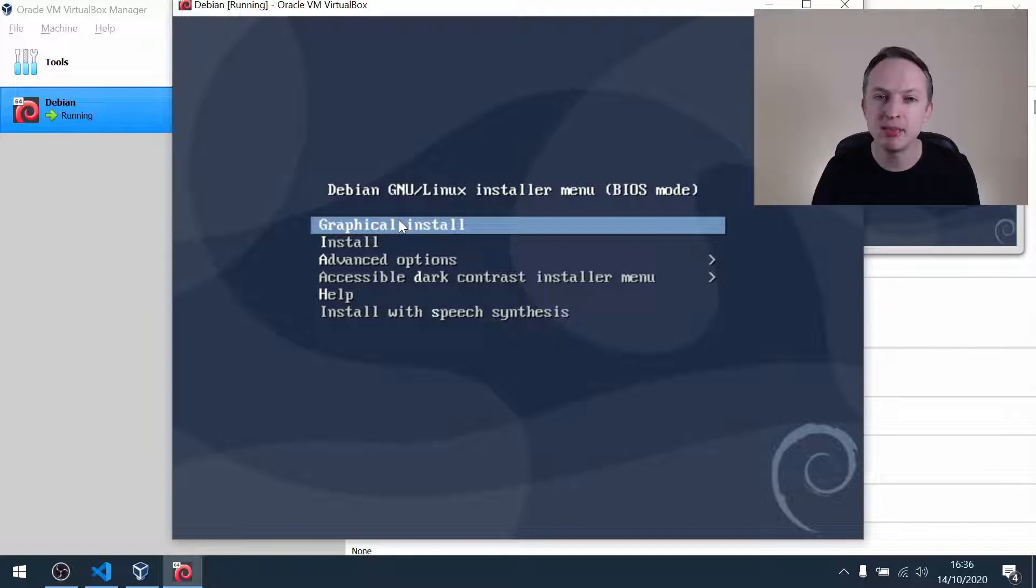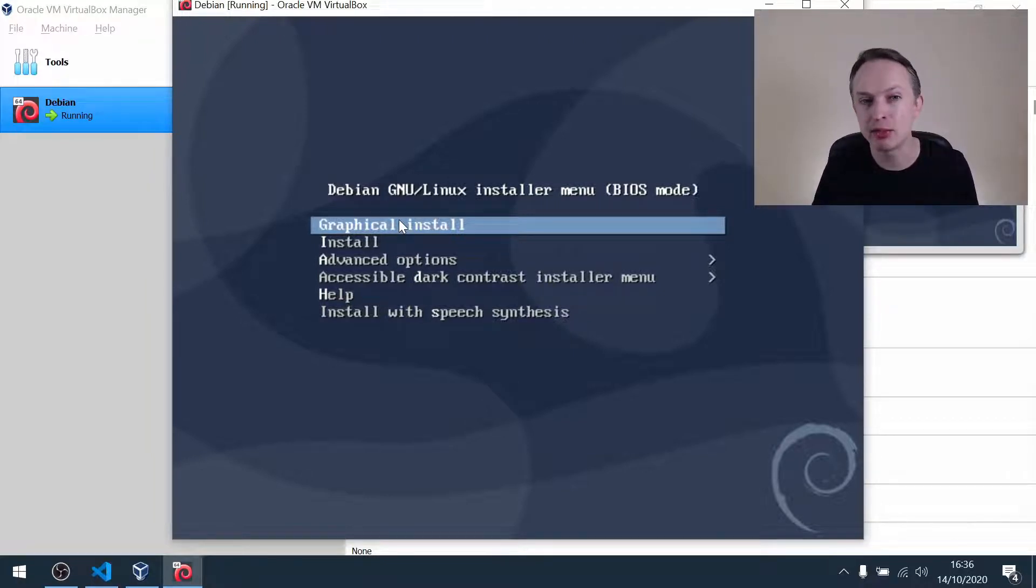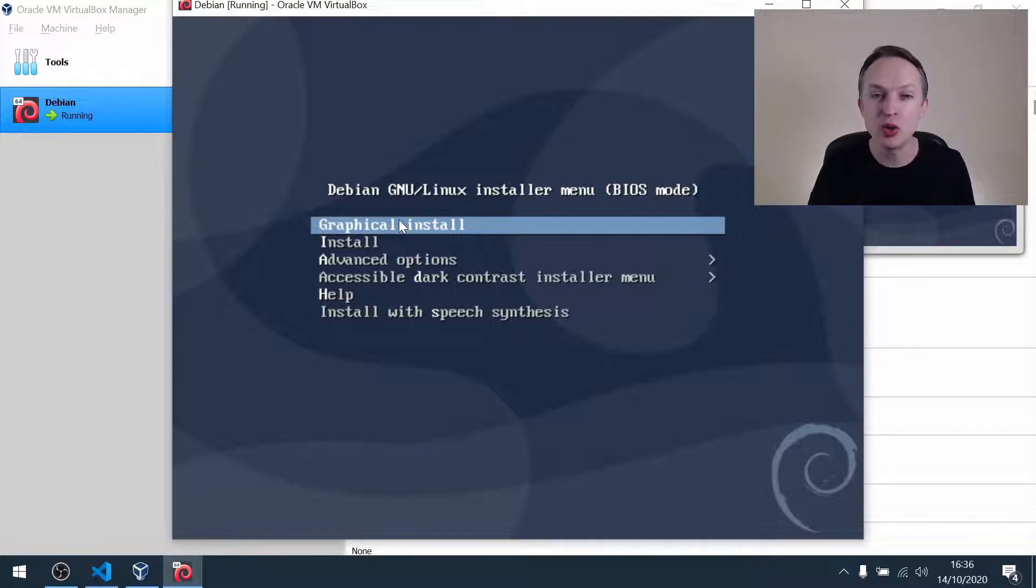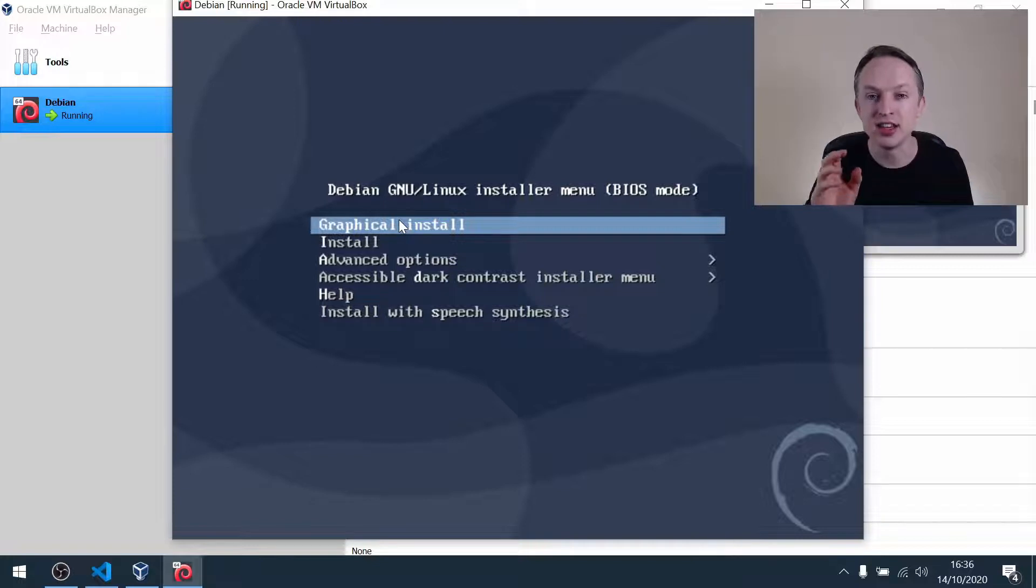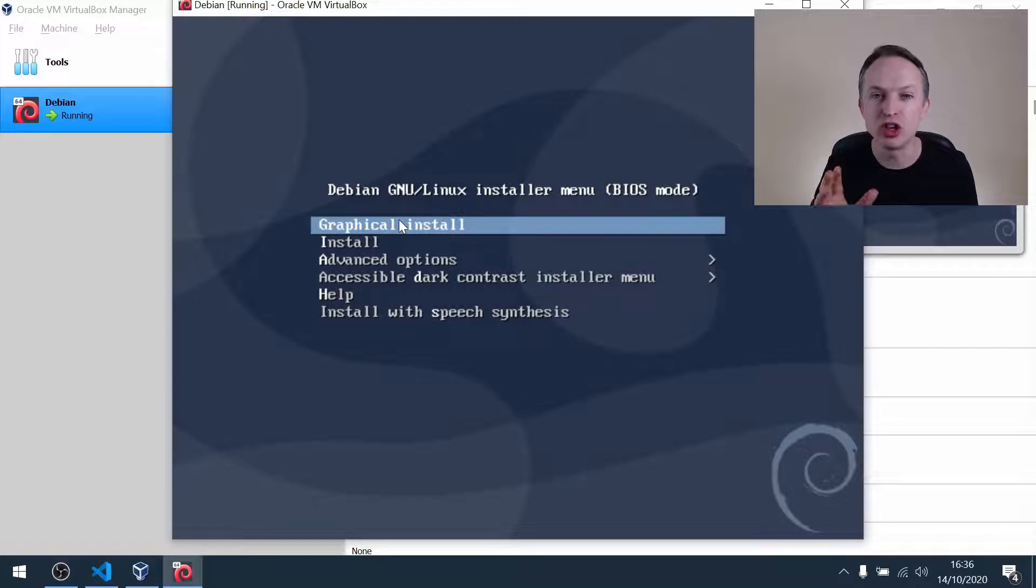So the host key, by default, is set to the right control key in VirtualBox, and that's how I'm going to leave it for the remainder. And just so you know, in VirtualBox, the host is the physical machine or operating system, and the guest is any VM that runs on that operating system.